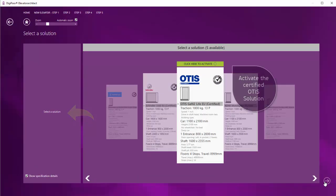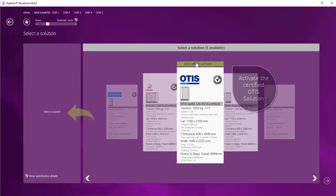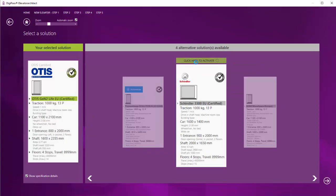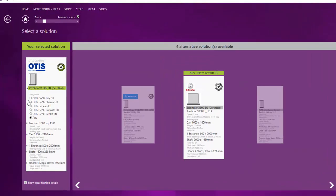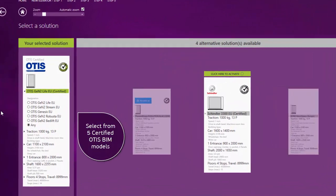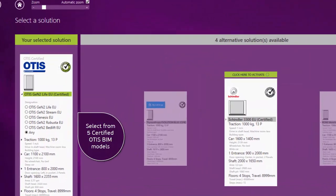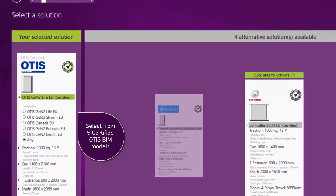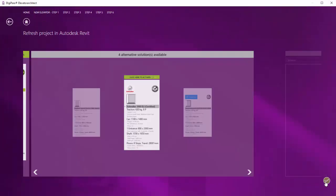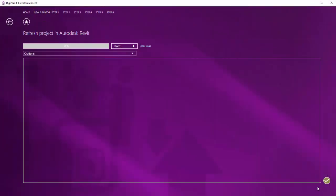In the next step, you can select one of five OTIS Gen2 BIM Model Series and easily adjust it to your needs. Now the OTIS Elevator is complete.